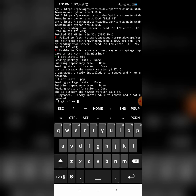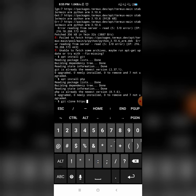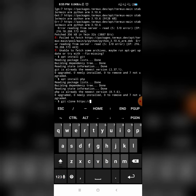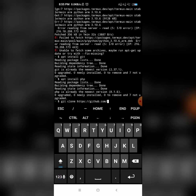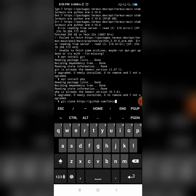For the git clone command, we need to enter the link. I will provide all these commands in the description box so you can simply copy them from there. As you can see on the screen, type exactly as I am typing.